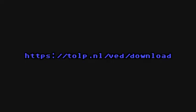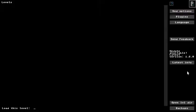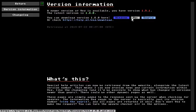As always you can download the new version at tolp.nl/ved/download where you can also find a more complete changelog. Or there's this latest info button within VED you can click.